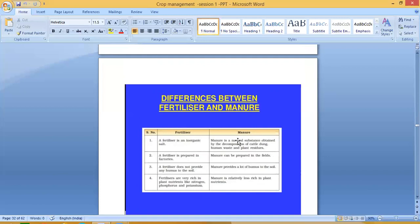To recap the differences: fertilizer is an inorganic salt; manure is a natural substance from decomposition of cattle dung, human waste and plant residues. Fertilizer is prepared in factories; manure is prepared in fields. Fertilizer does not provide any humus; manure provides a lot of humus to the soil. Fertilizers are very rich in nitrogen, phosphorus and potassium; manure is relatively less rich in plant nutrients.